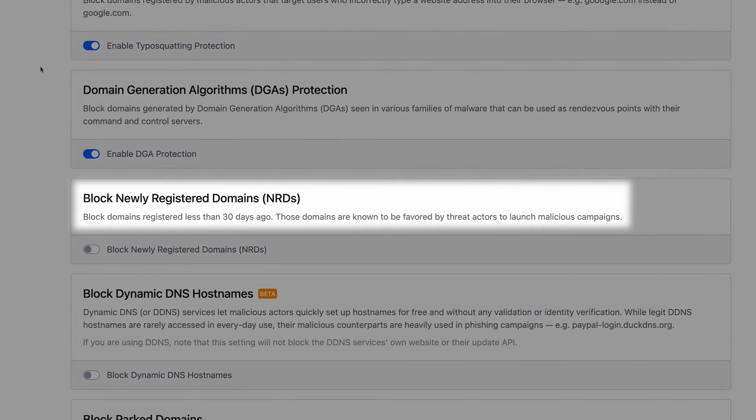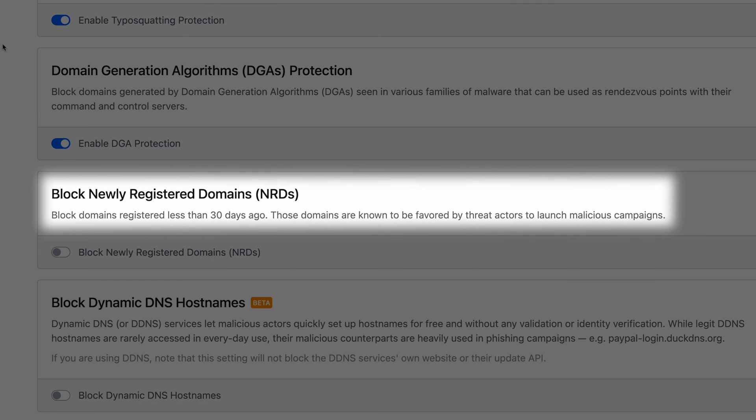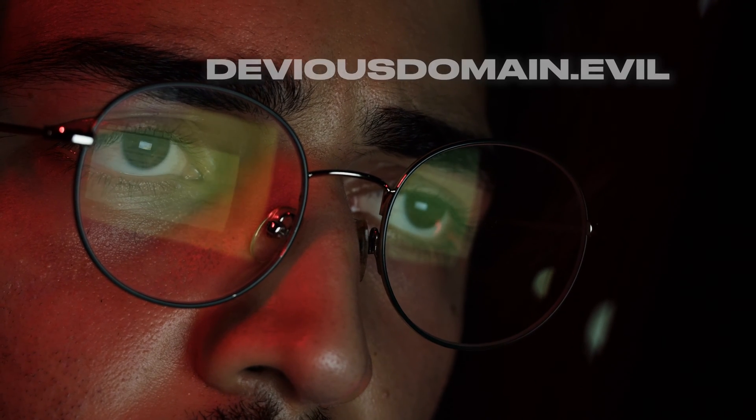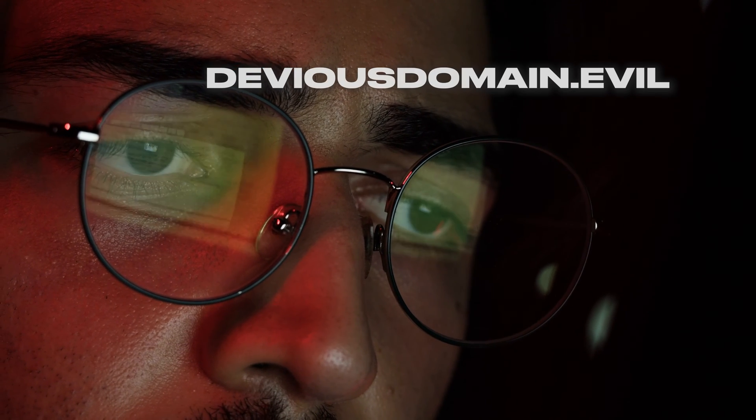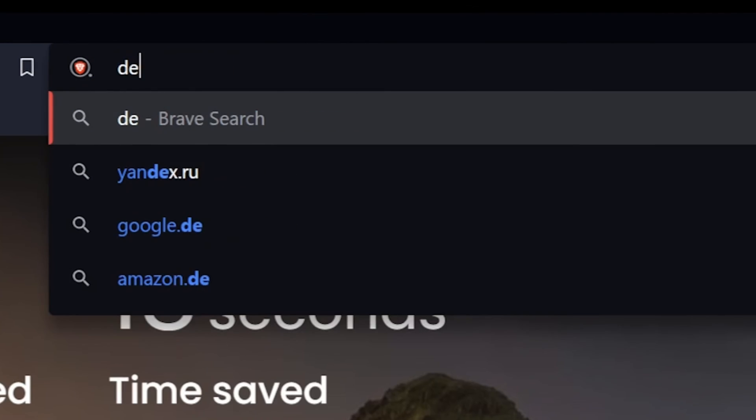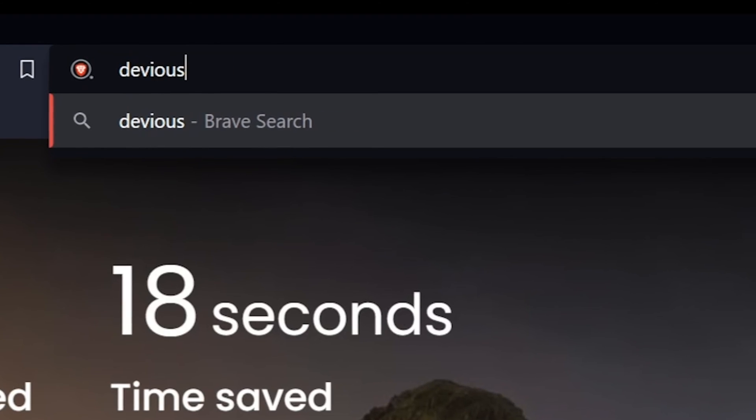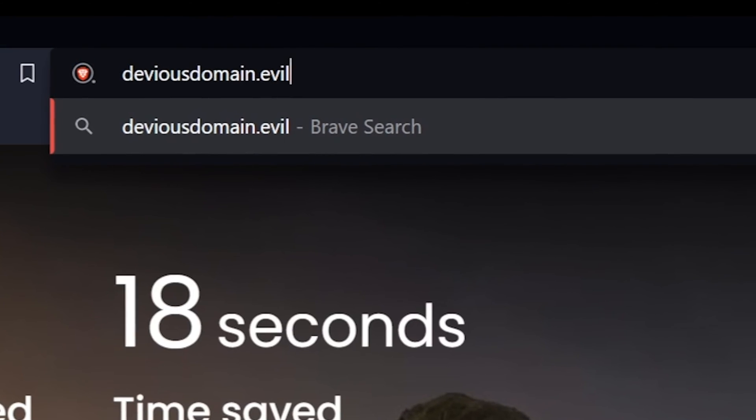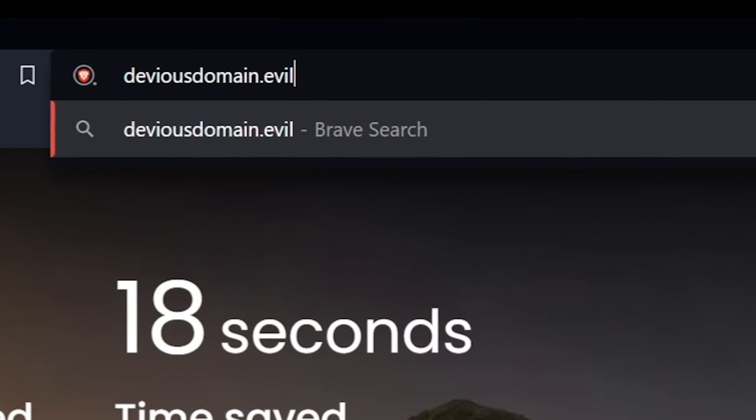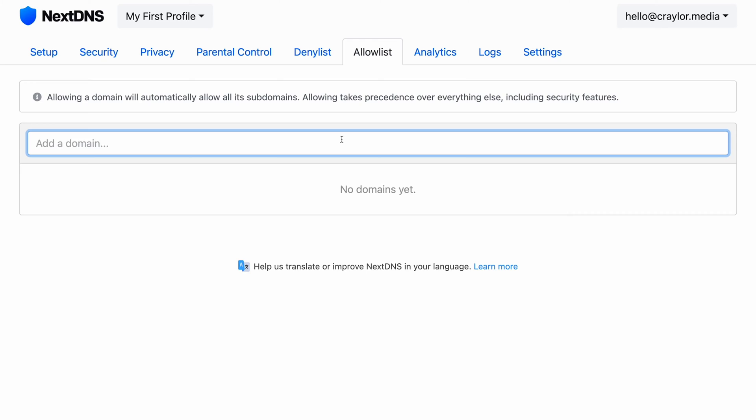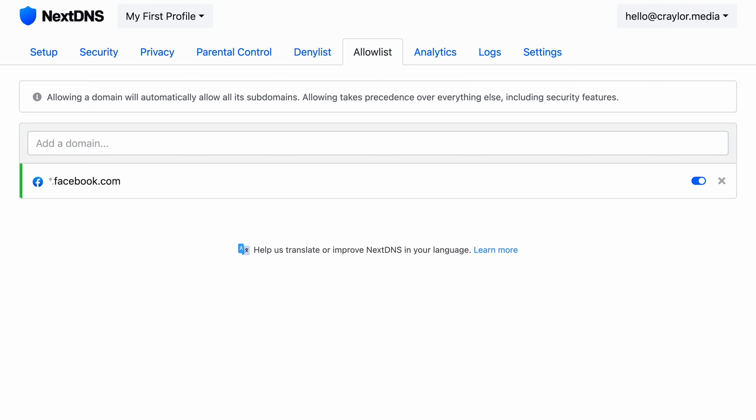You can also choose to block all newly registered domains that were created in the last 30 days. This might be a good idea, as bad actors will typically launch malicious campaigns on brand new domains. This is because they need a clean URL that hasn't been reported by anyone as malicious yet, so everybody's browser loads the domain and doesn't suspect that it might be a scam. And for all of you who do web development, don't worry, you can whitelist specific domain names to make sure you can access all your new domains when working on a project.